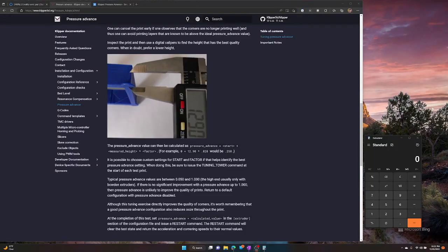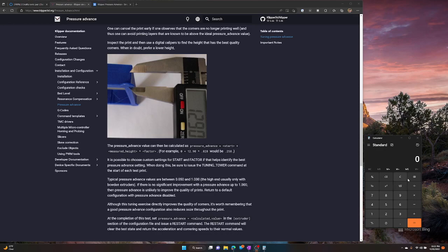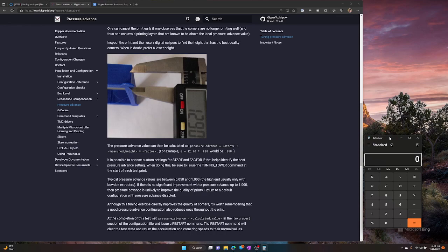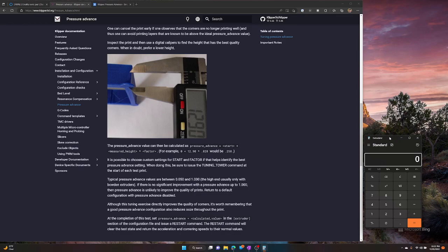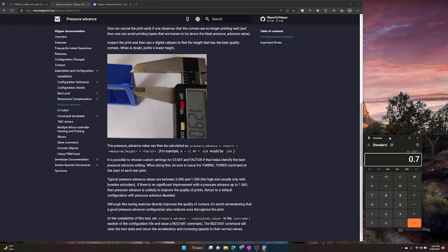Having said that, now we can figure out what our pressure advance setting is actually going to be. So we're going to just use the equation on the webpage. Like I said, the page is linked on the description of the video below. But it's pressure advance equals start height plus measured height times factor. The factor is .02. So in our case, our start height is 0. So it's going to be 0 plus 35.0, in my case, times .02, which gives us a .7. So that's our pressure advance setting.